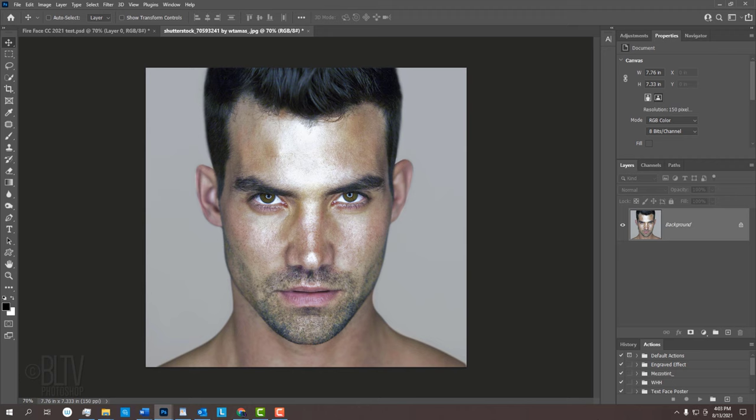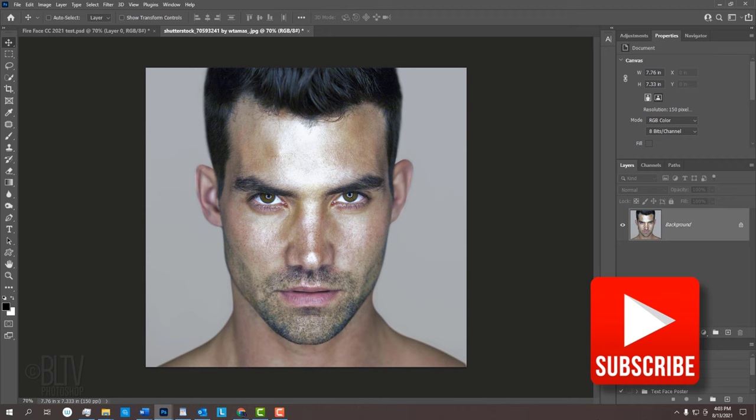For your convenience, I provided a photo of fire that you could use. Before we begin, if you're not already a subscriber to Blue Lightning TV, smash that subscribe button to let you know as soon as I upload new Photoshop tutorials.